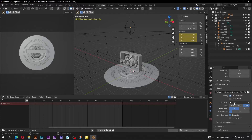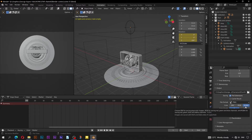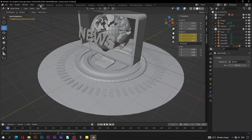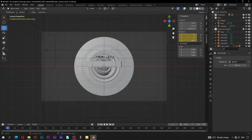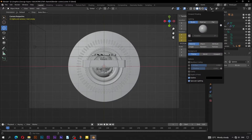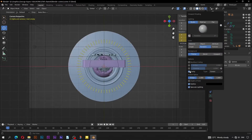The file format should be PNG, and make sure RGB alpha is selected. Switch to the layout workspace. Go into camera view by pressing zero on the numpad. Go to shading, set color to be random. Check cavity and set type to be both.